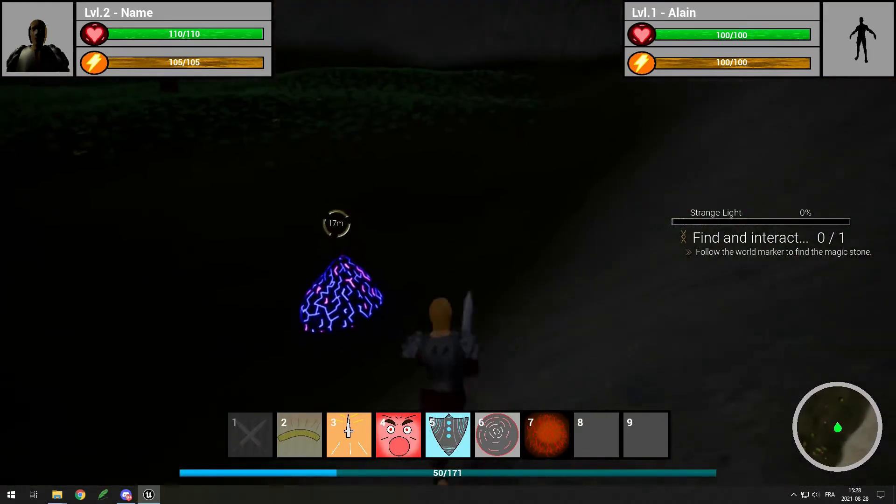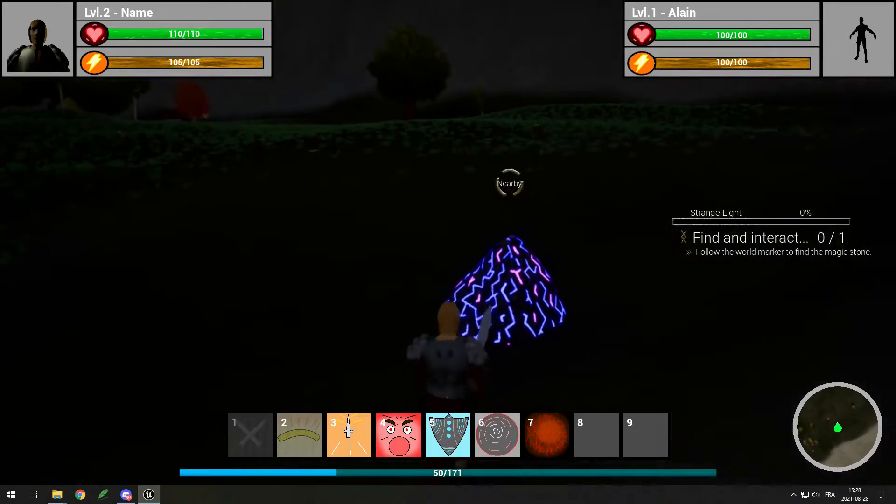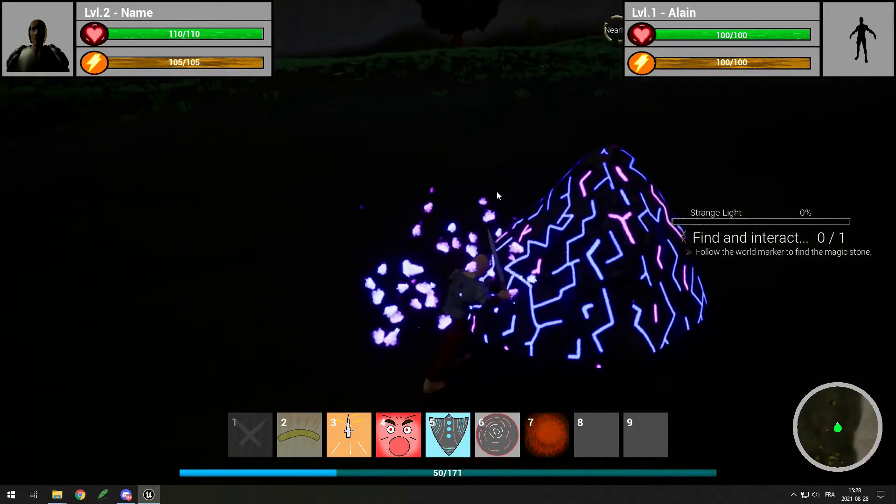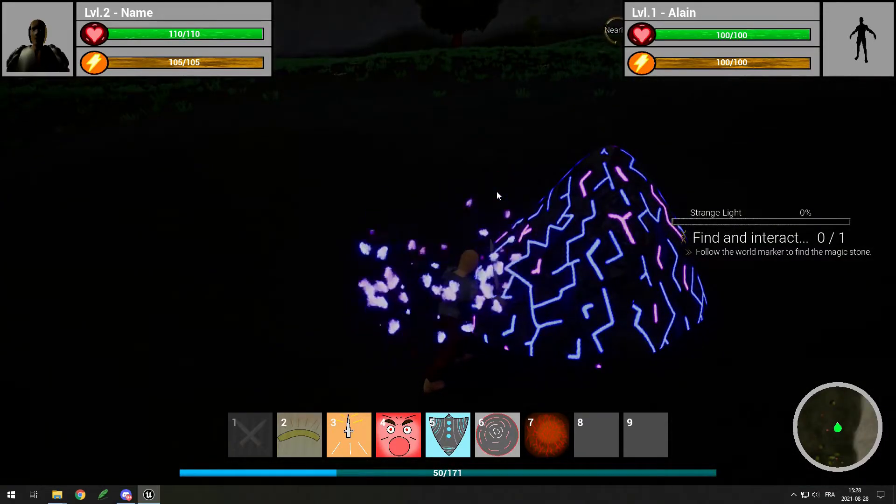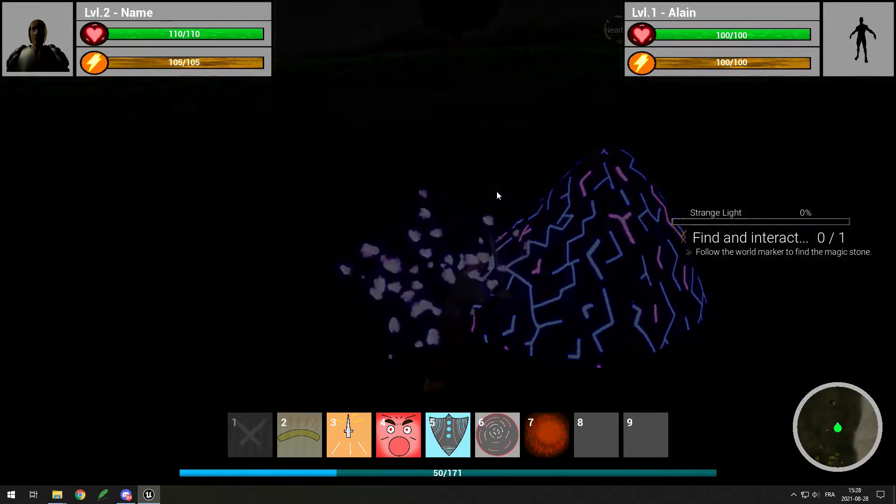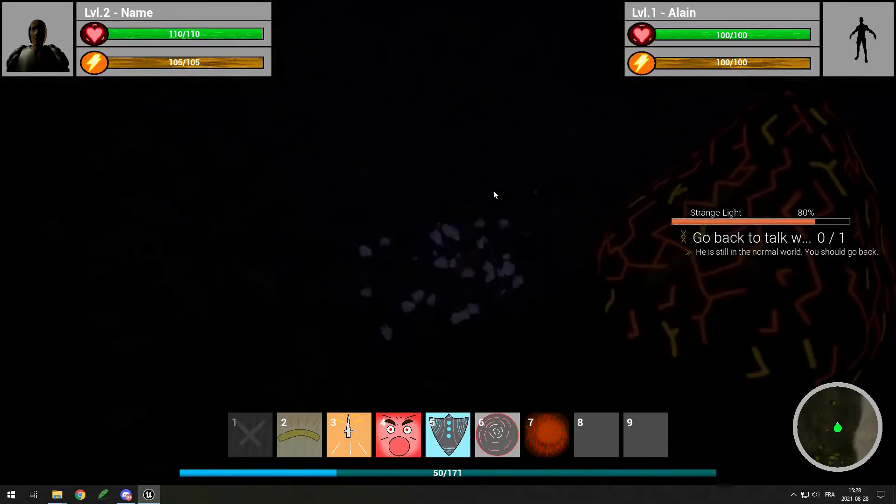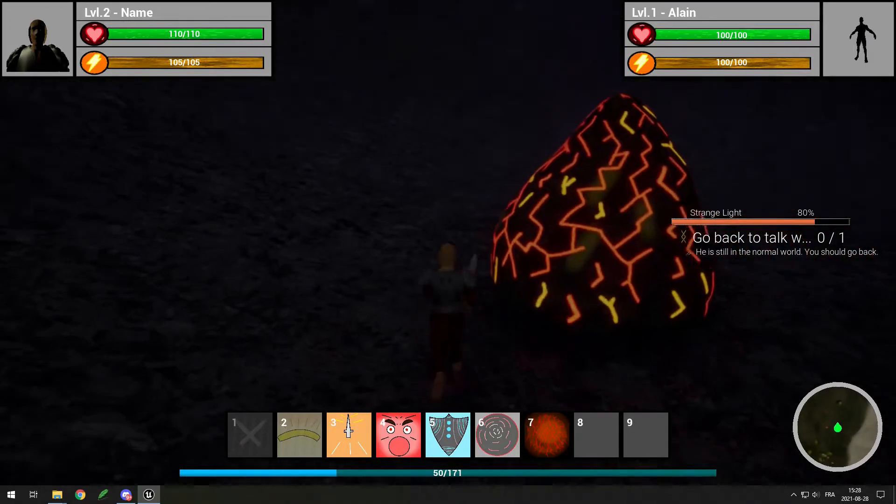You go there and the magic rock is here, you interact with it and it makes you switch to the other world. Then you can switch back and go back to the NPC.